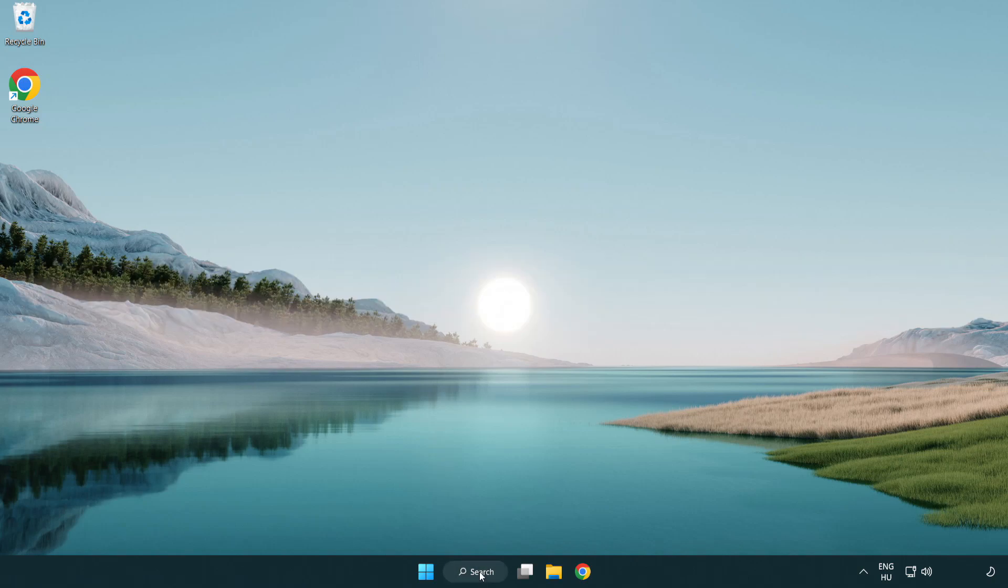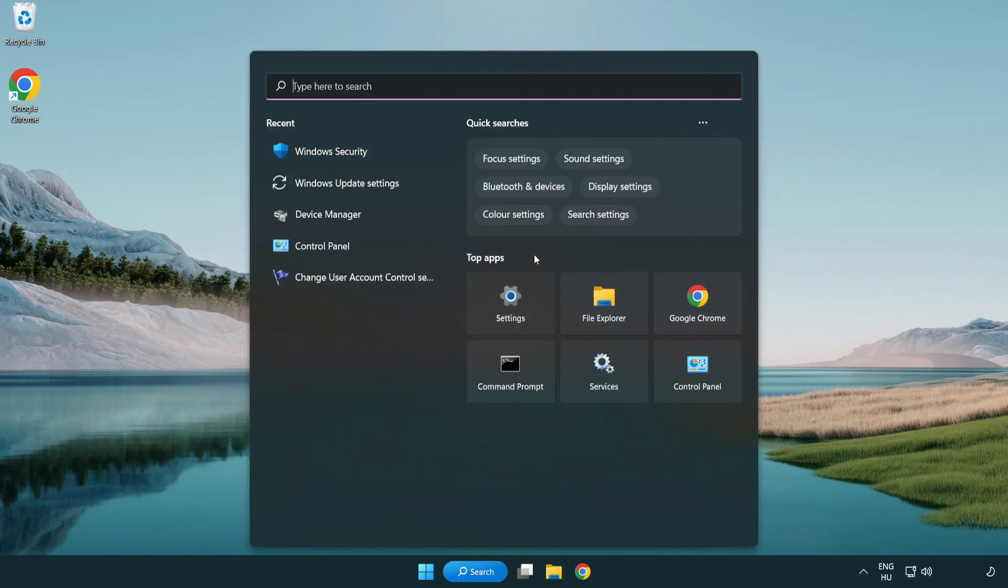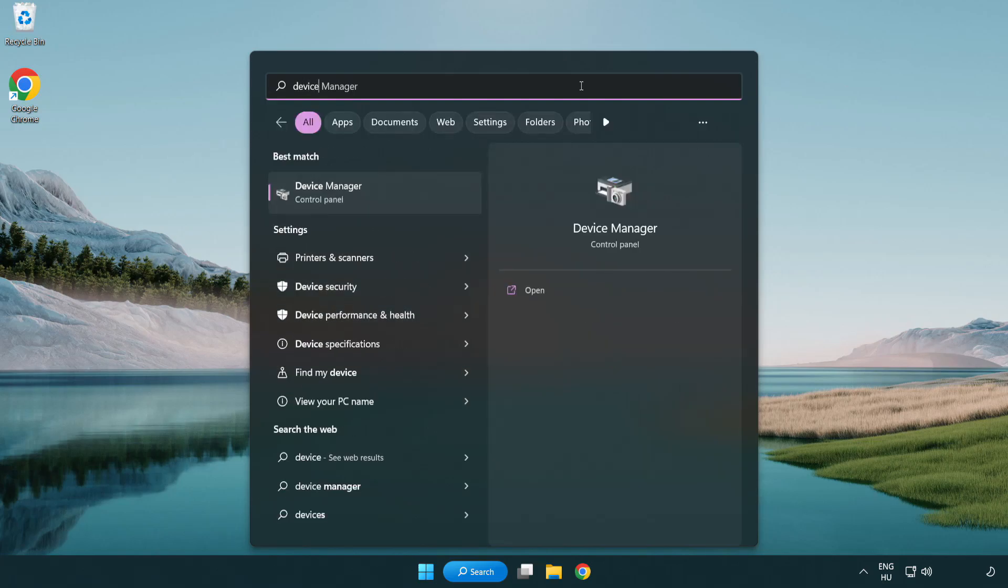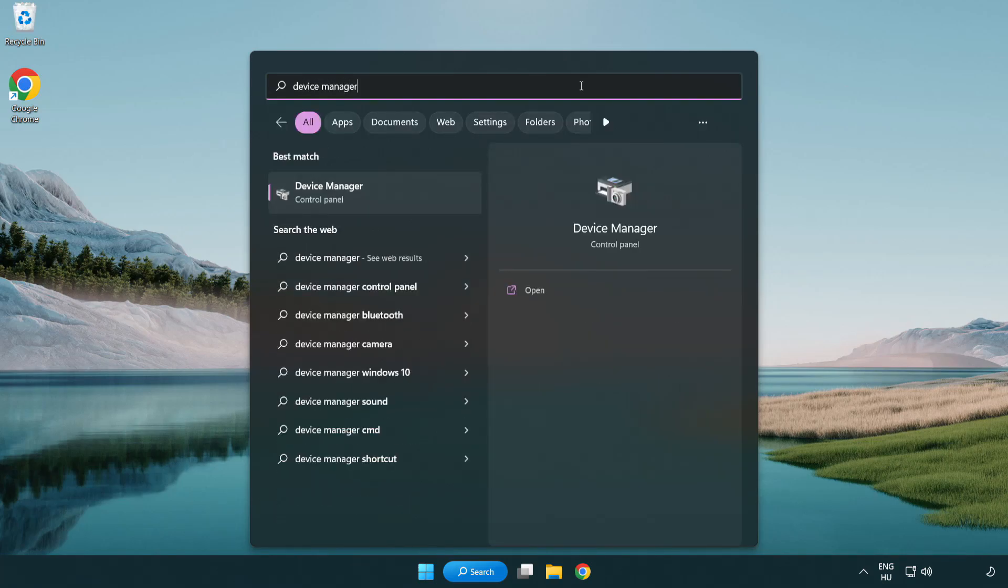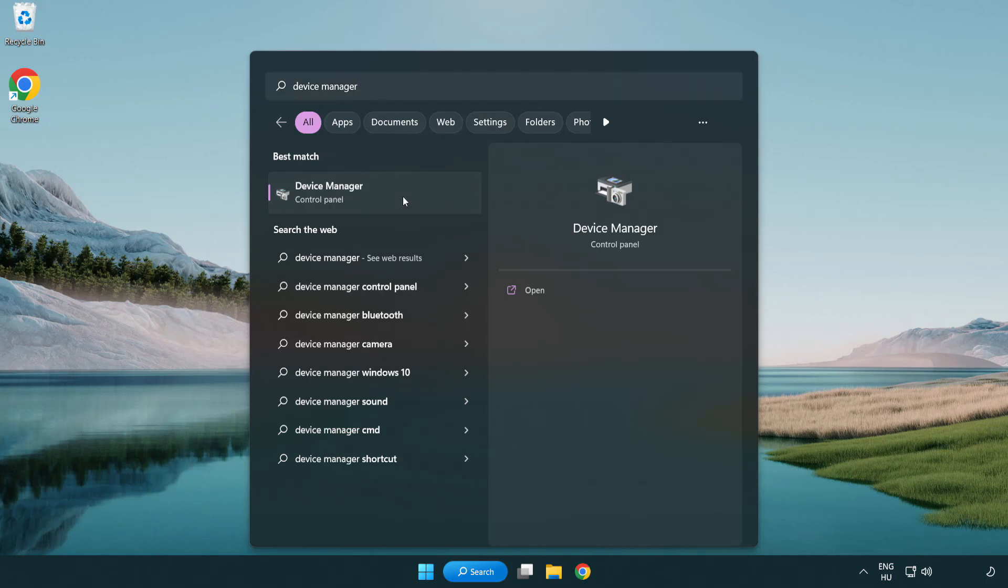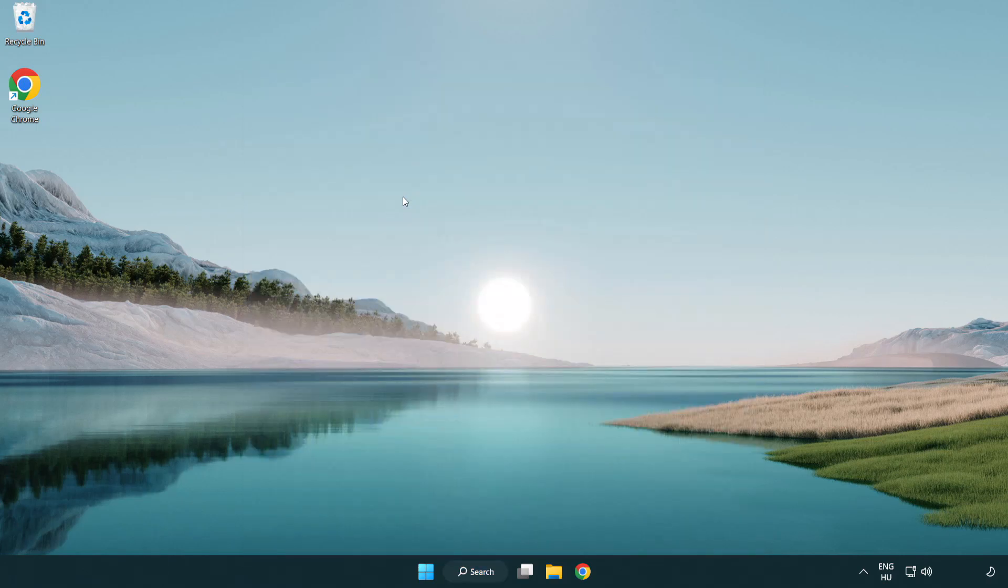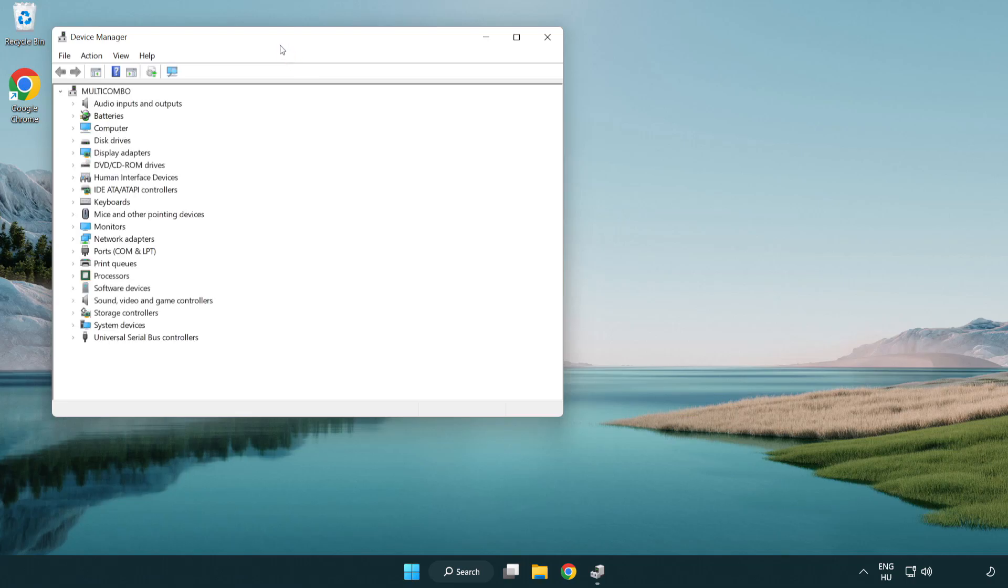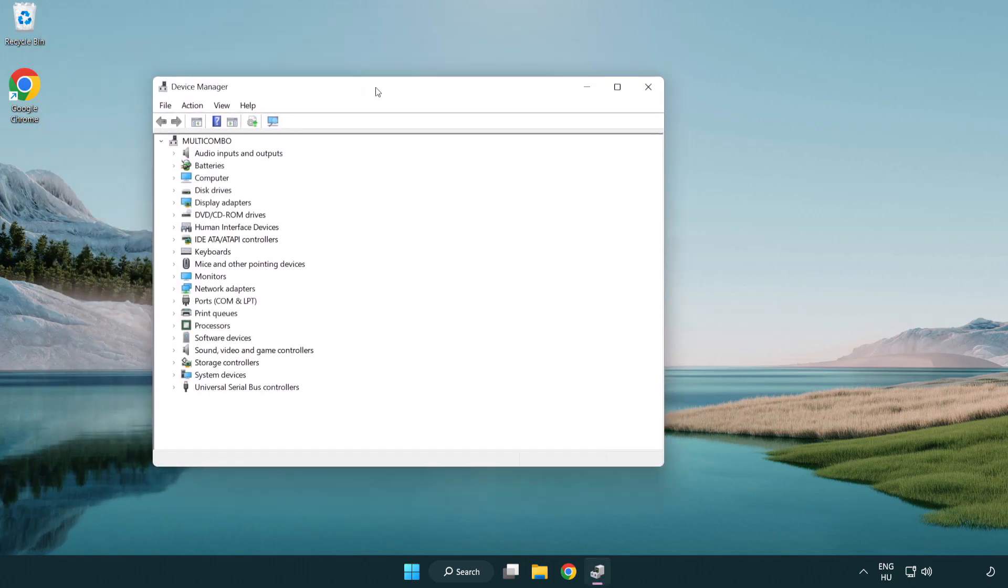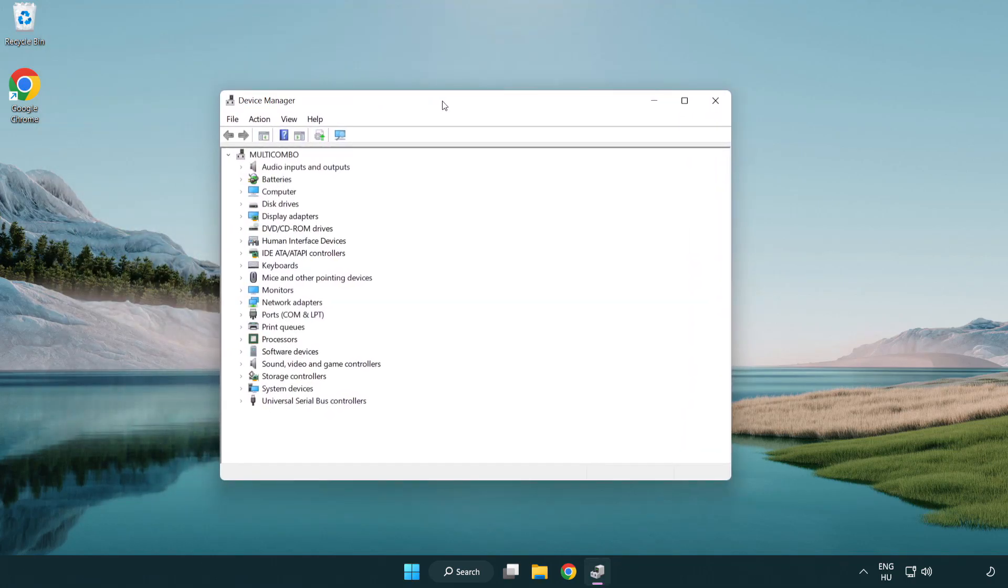Click search bar and type device manager. Click device manager. Click display adapters.